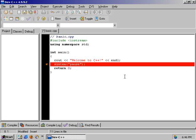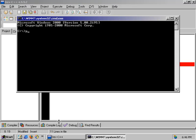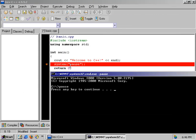The system pause line is a Windows-specific command. The system function goes out to the command prompt — in Windows it goes to command prompt, in Linux or Unix it goes to the command terminal — and runs the command pause. If you opened a command prompt and typed pause, it says 'press any key to continue'. So system pause gives us that nice message at the end of our program.